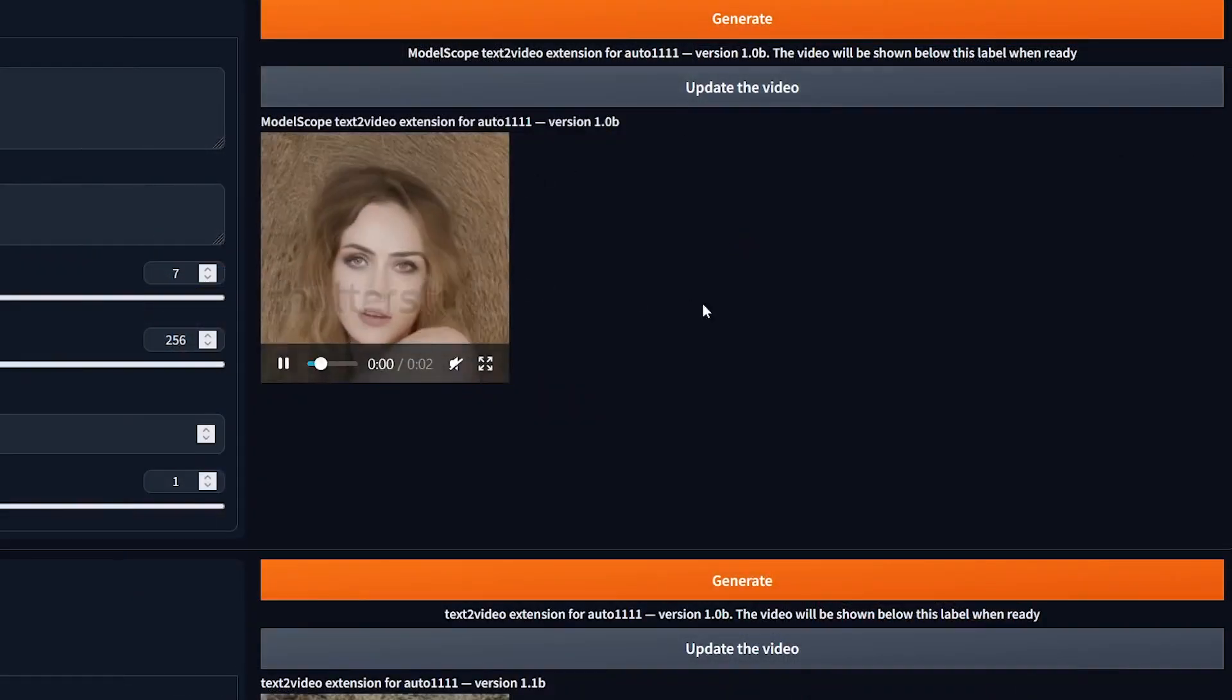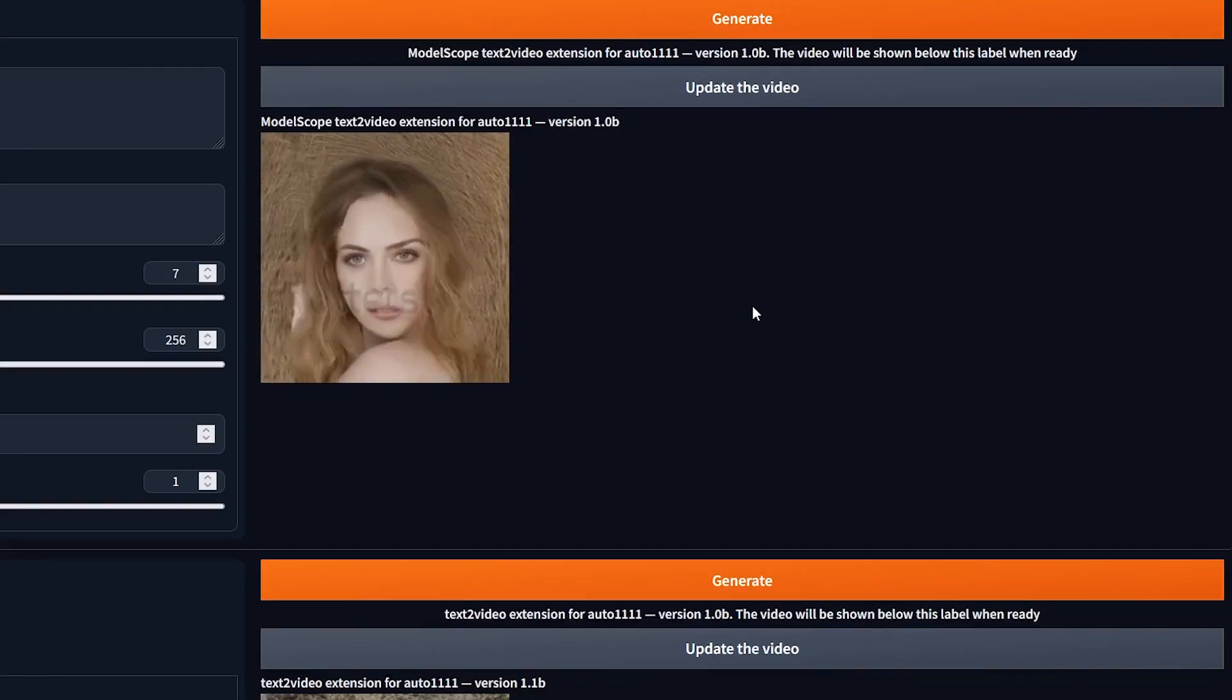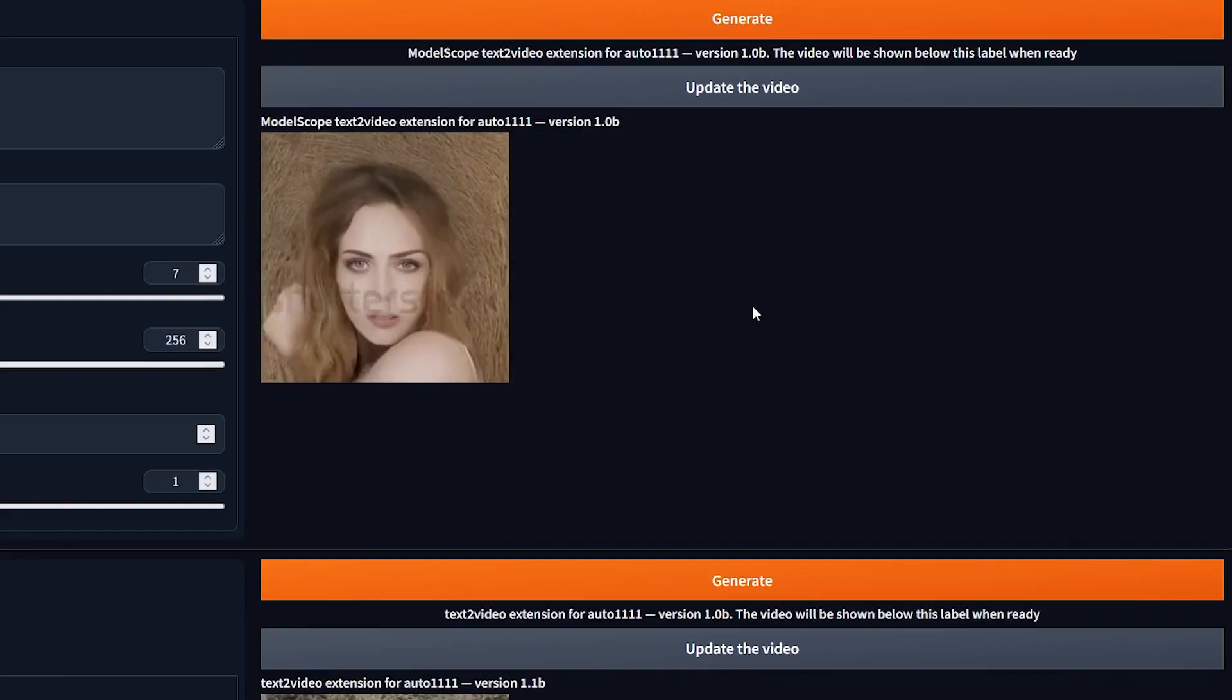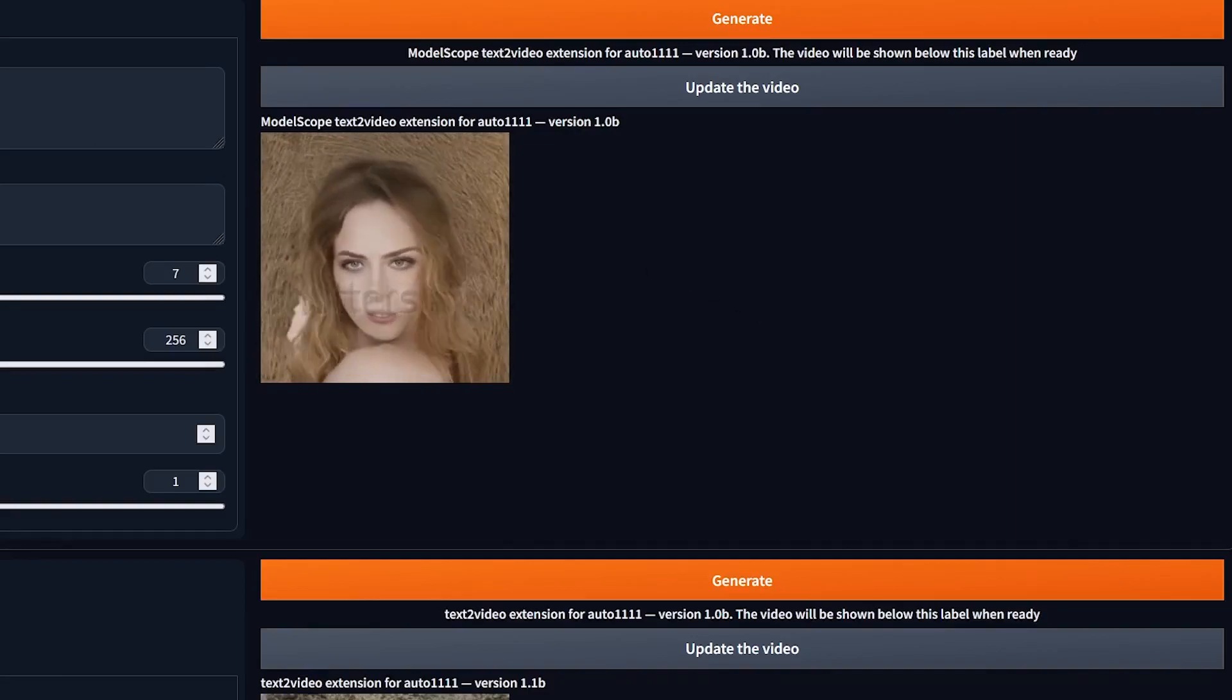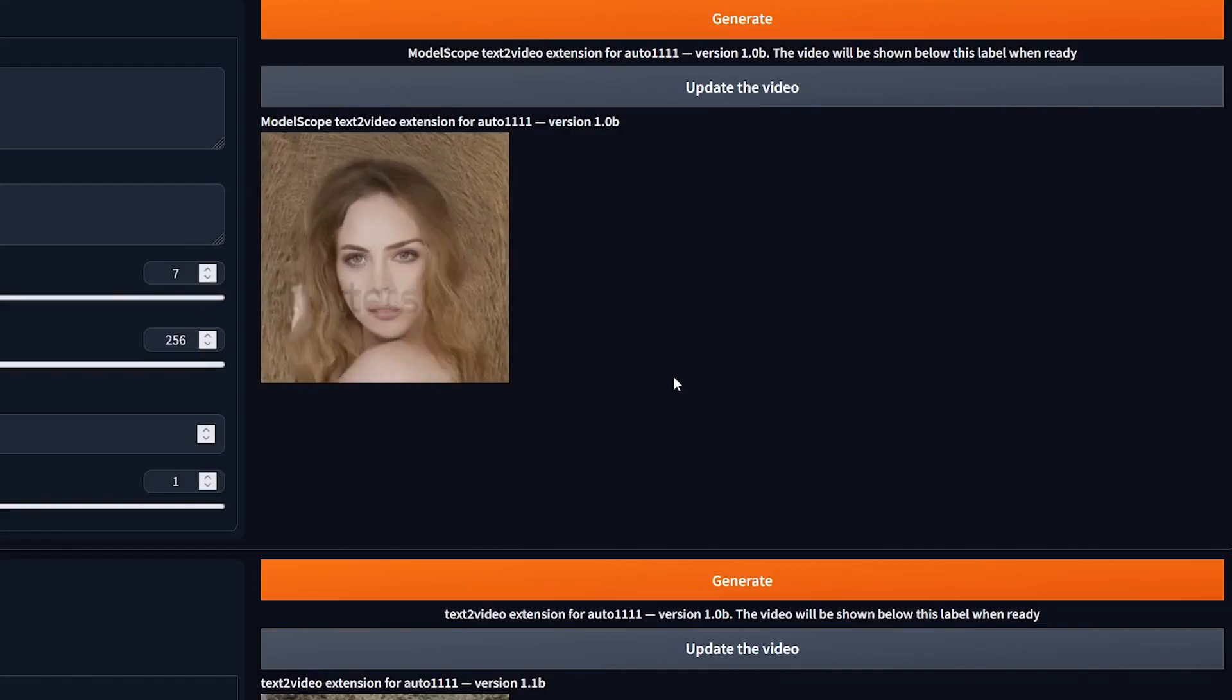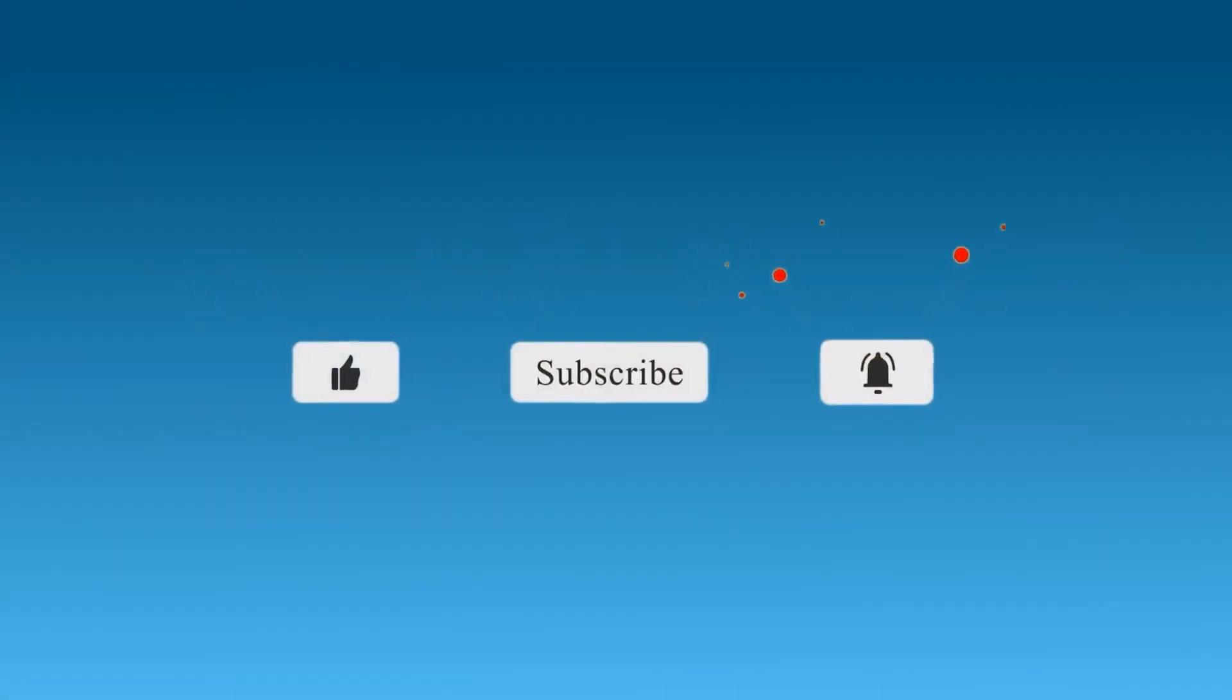Hope you learned something and enjoyed the video. If you have any questions, leave them in the comments down below. If you're interested in me going into any of these settings in more detail, also leave that in the comments for a future tutorial. Please give us a like, subscribe, and hit the bell notification icon to be notified of future tutorials. Thanks for watching and see you next time.